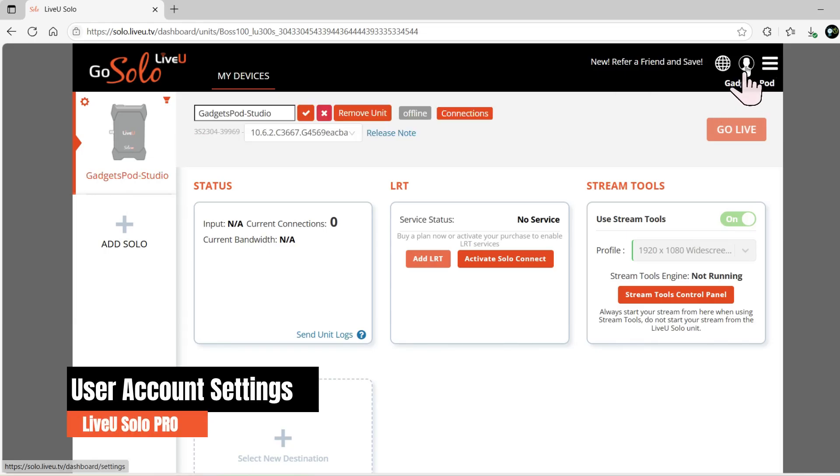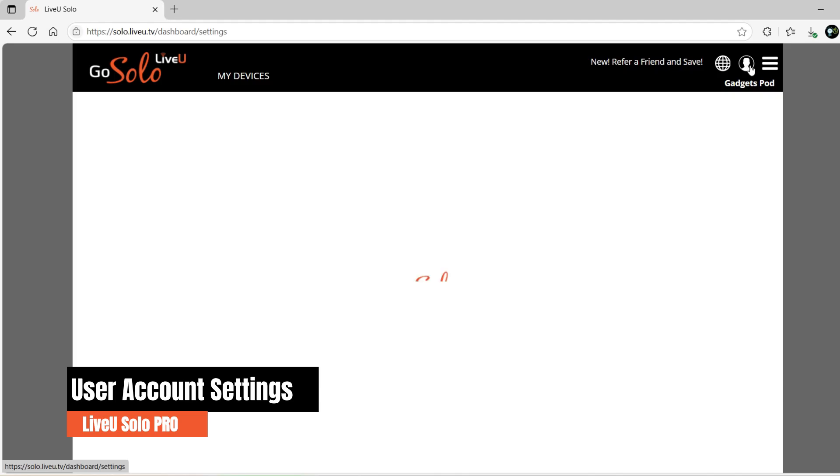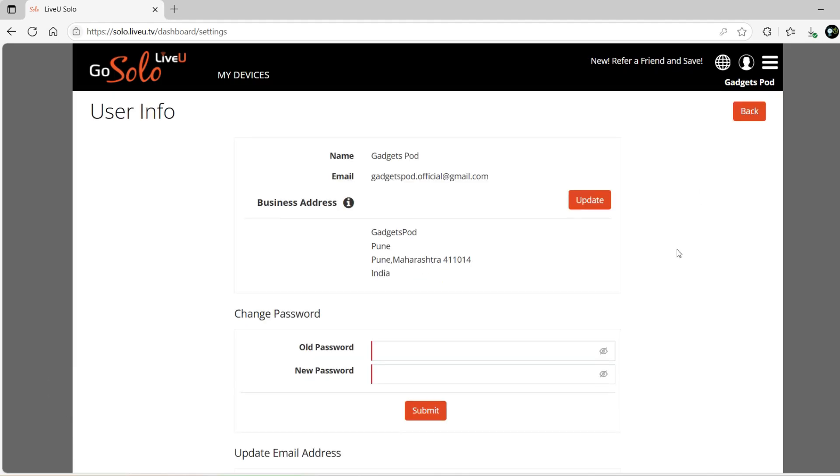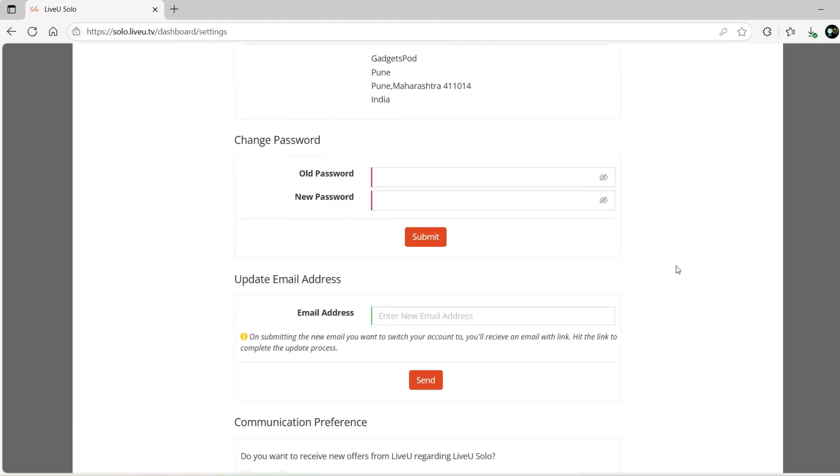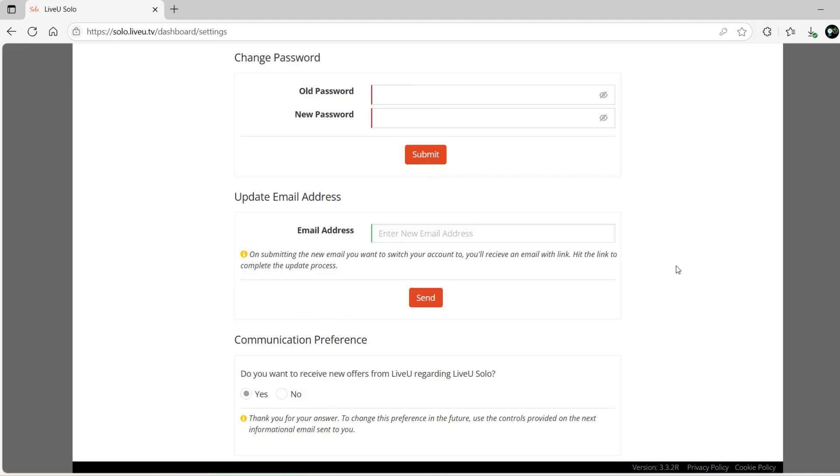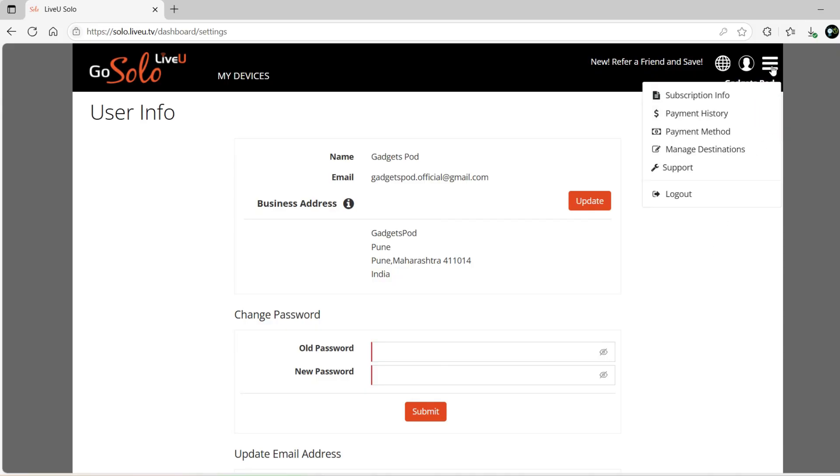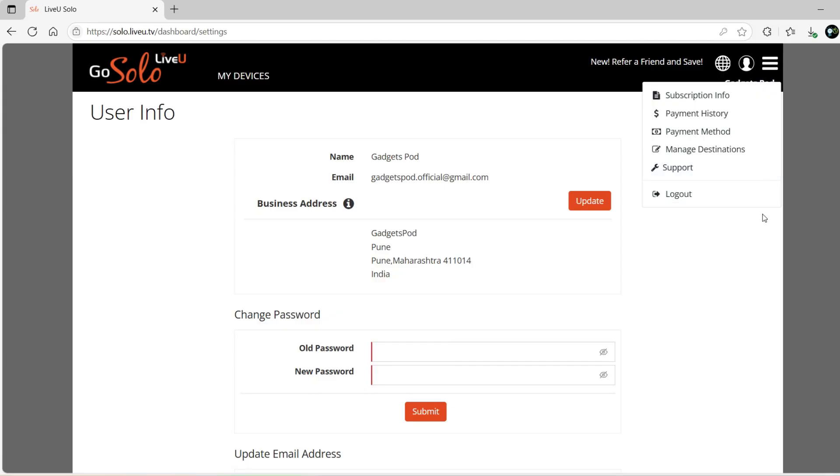By going to the User menu in the top right corner, you can update your profile details, change your password, or modify your email address. Click on the three horizontal lines next to the user icon to access options like your subscriptions, payment settings, streaming destination management, customer support, and account logout.